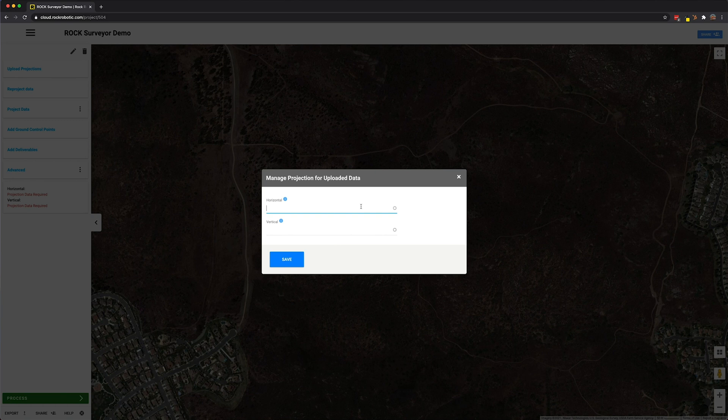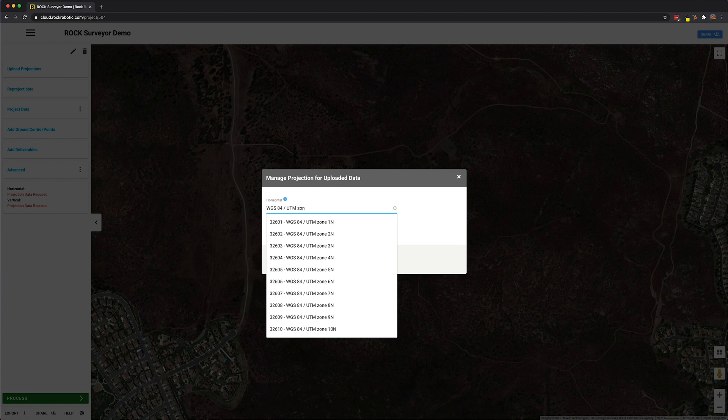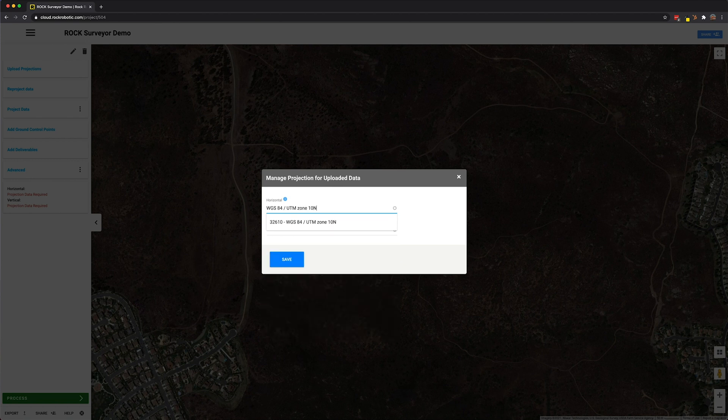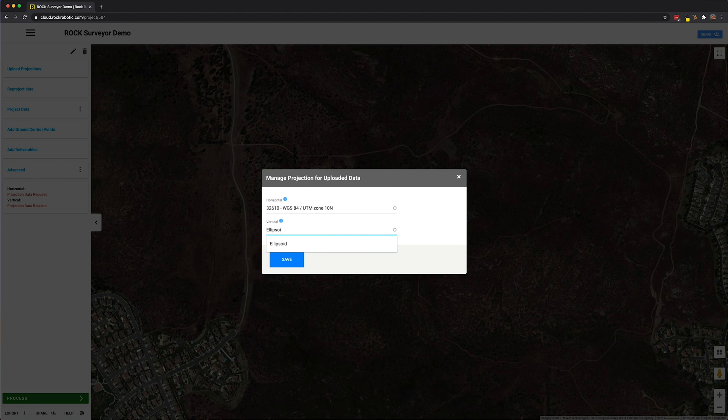I know this dataset was made from the R2A. This is in WGS 84 UTM Zone 10 North, and the vertical datum is the ellipsoidal height, ellipsoid.